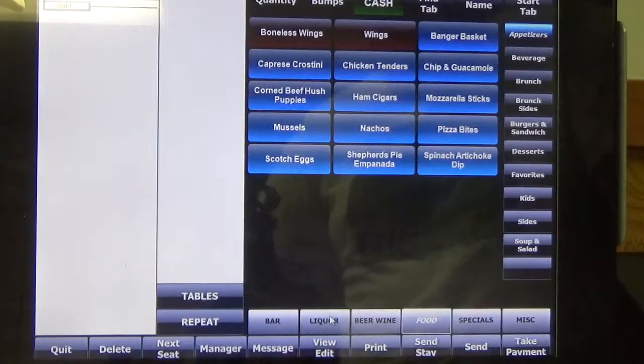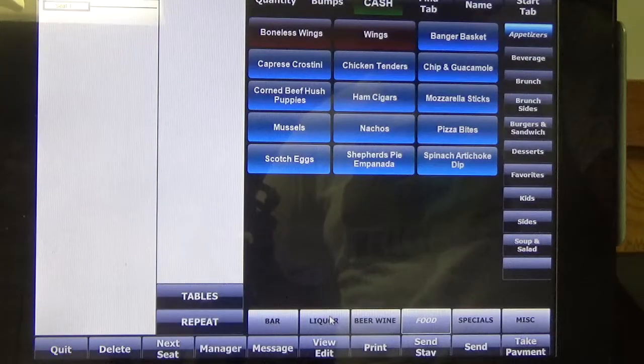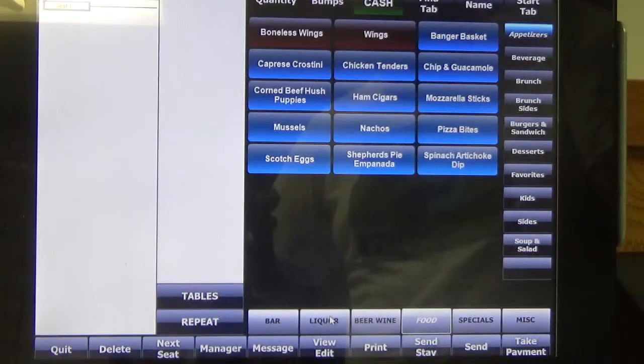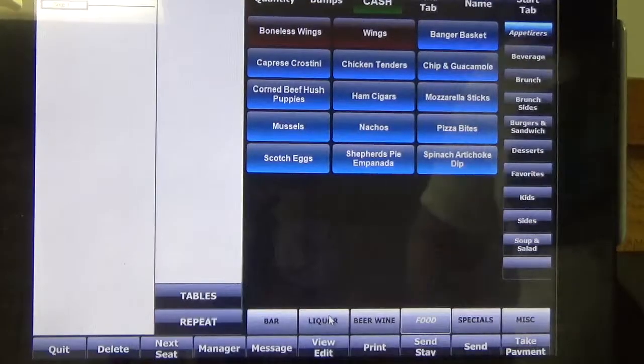Hello, my name is Rob and today I'm going to show you how to issue a loyalty card and its points on the Future POS.